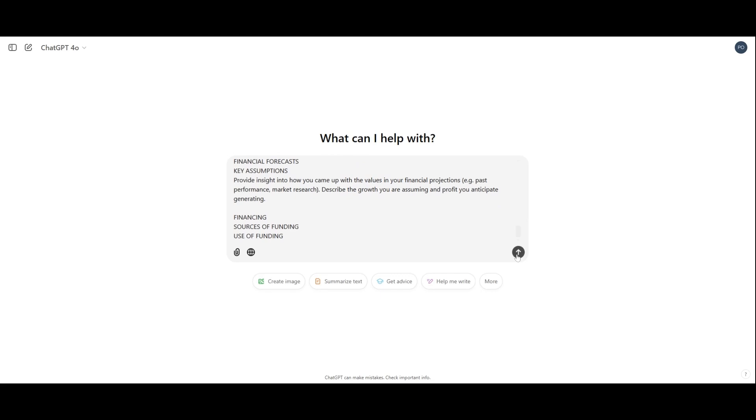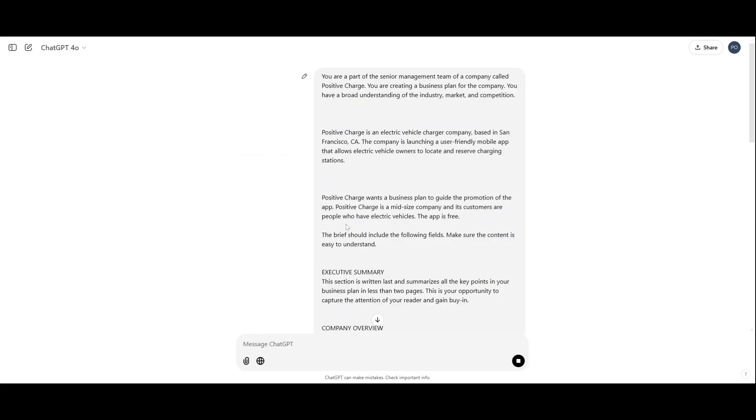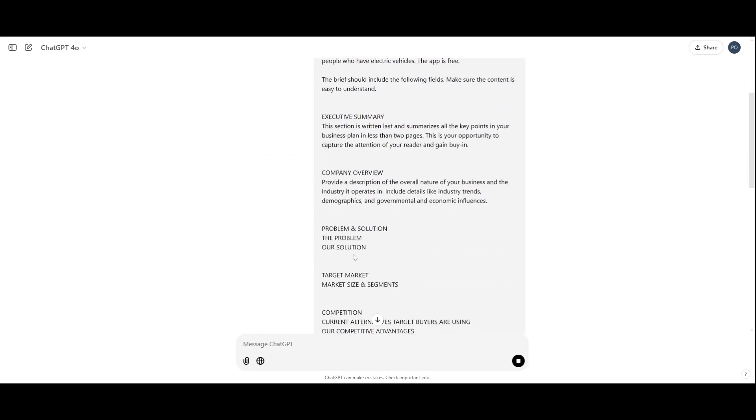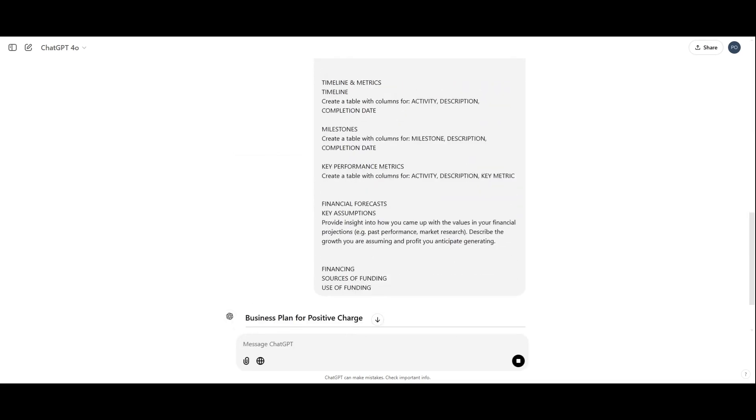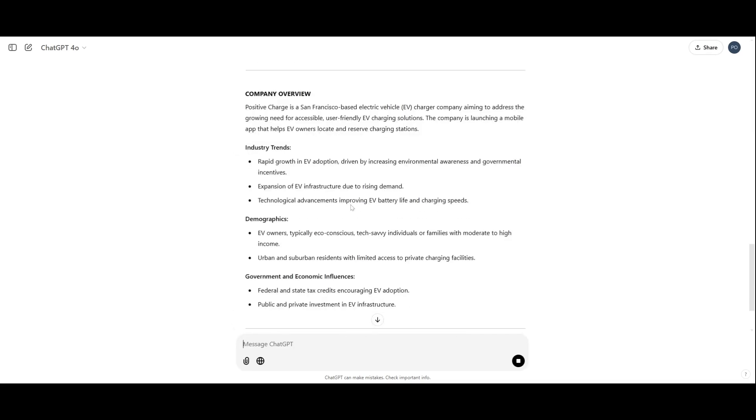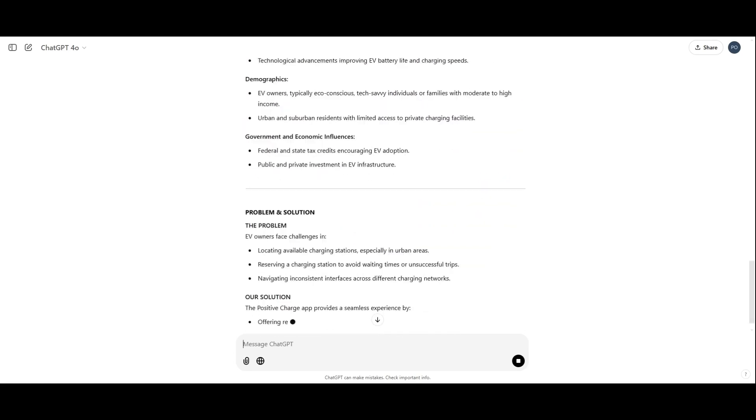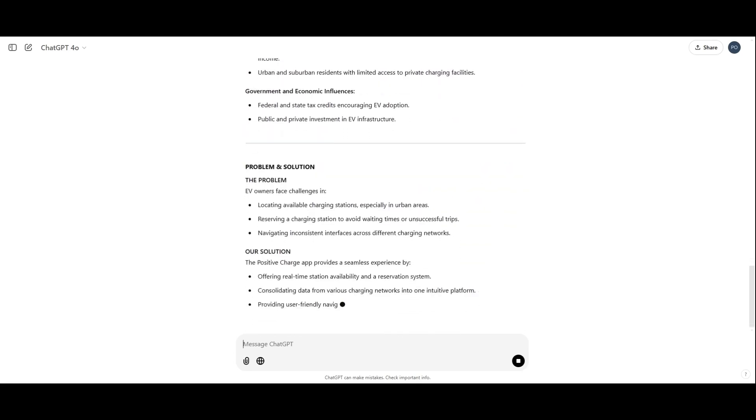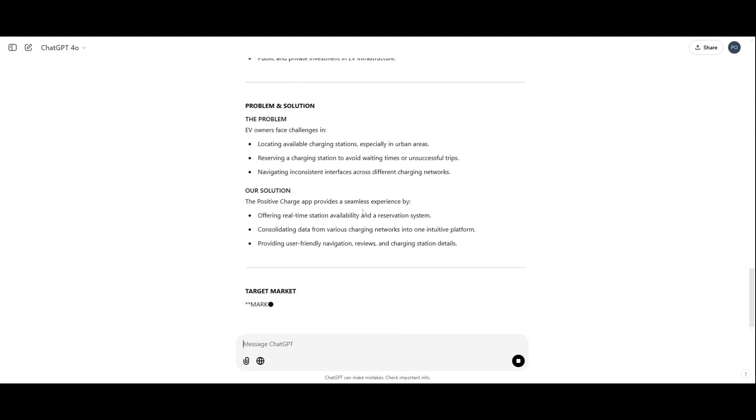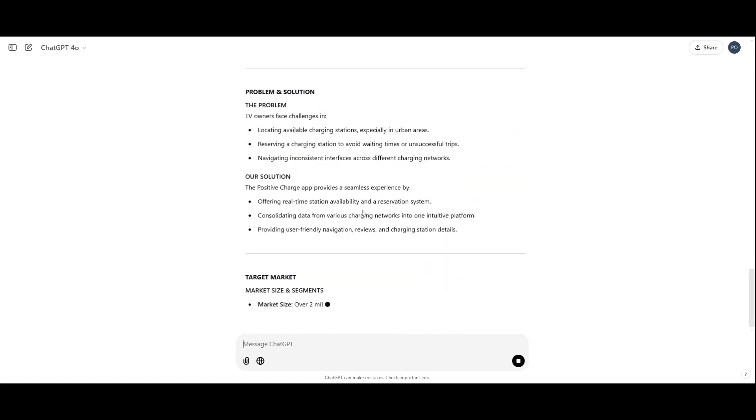Watch as ChatGPT drafts each section of the plan. It begins with the executive summary, highlighting the company's mission and goals.